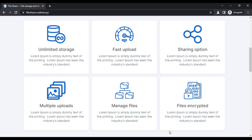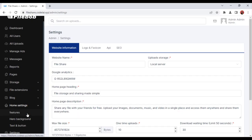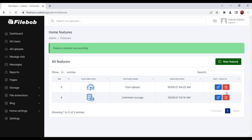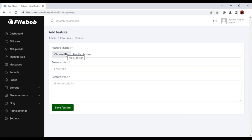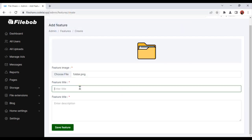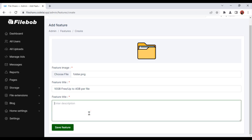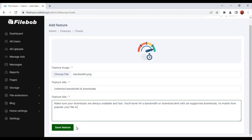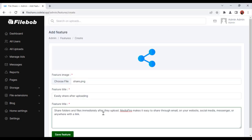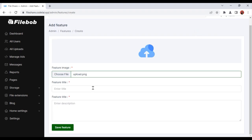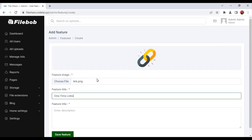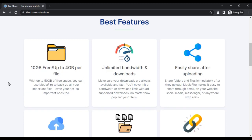Now we will change the feature icons on the homepage of our website. For this, click on Home Settings, then click on Features. We will add new features, so I will delete the old features first. Click on New Feature, upload the feature image, enter your feature title and description, then click Save Feature. You can upload unlimited features using the same method. You can see the features have been added to our website.